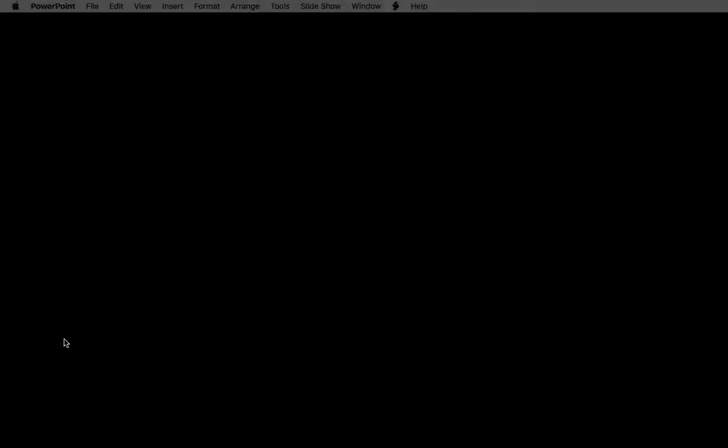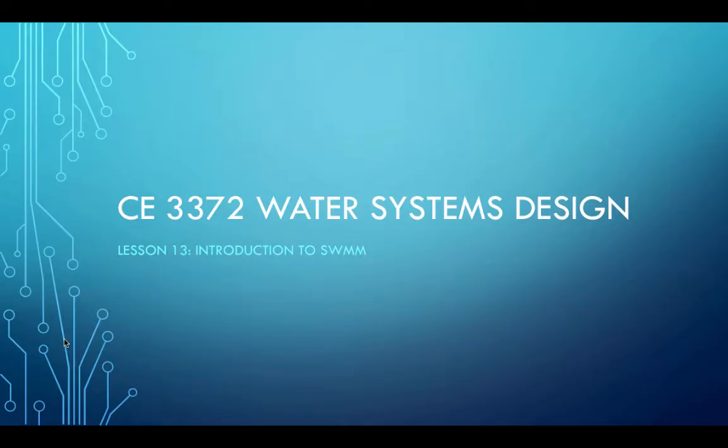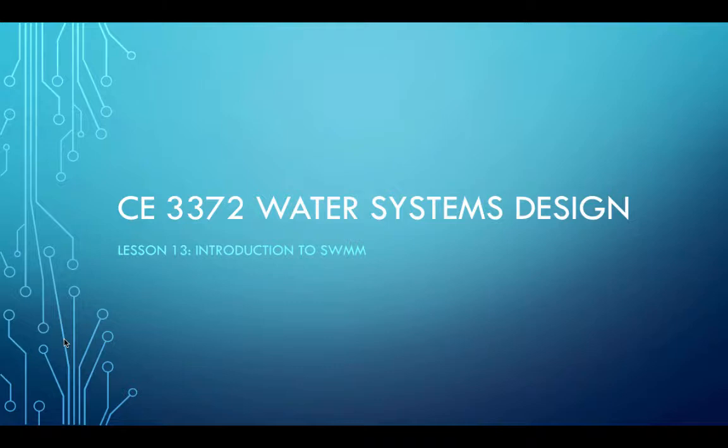You think you can yawn a little louder? You almost made it. Okay, so today's topic is Introduction to SWMM.